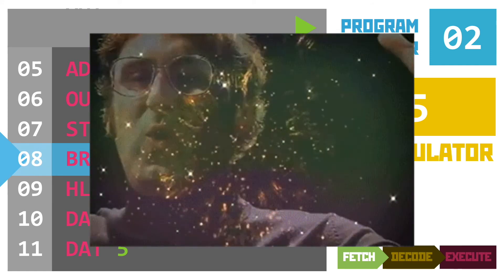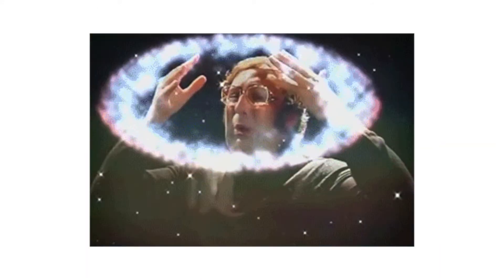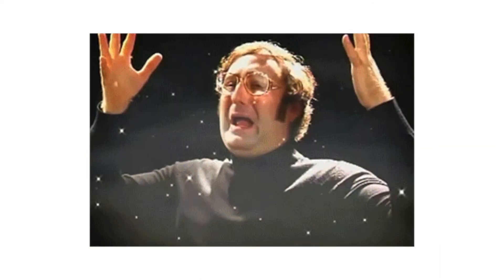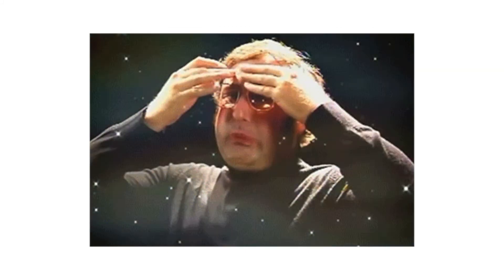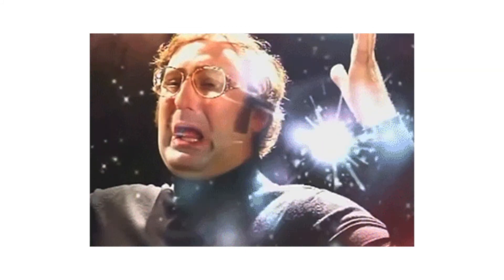So you can see that a reasonably simple set of instructions when combined with von Neumann architecture and the fetch decode execute cycle creates a program that can calculate an output. How about another example I hear you ask?